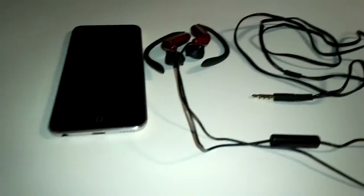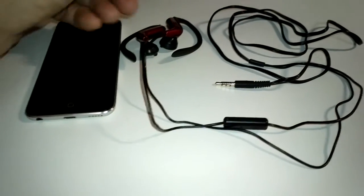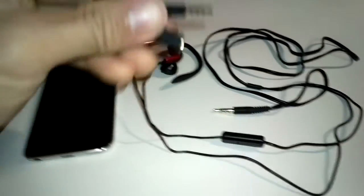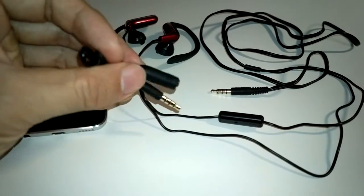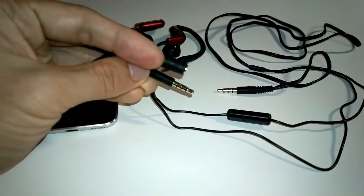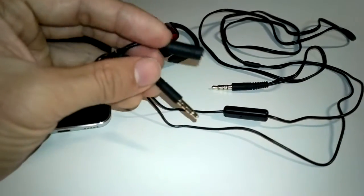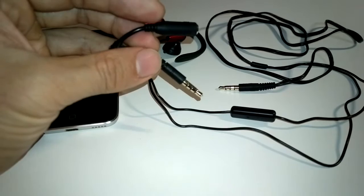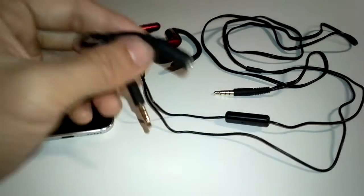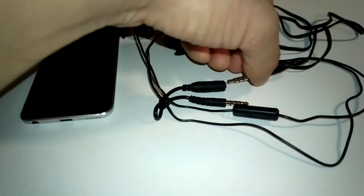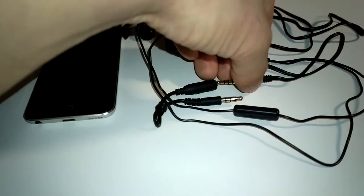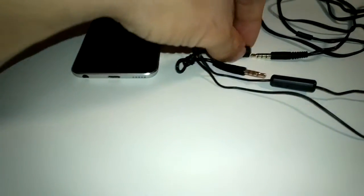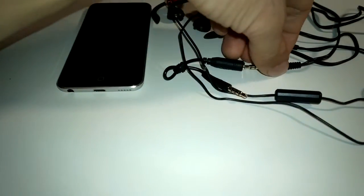In fact, this JVC headphone comes with an adapter that can be used with Android, Nokia, Windows Phone, Blackberry, and all the other smartphones which have different configurations. So essentially, it's just a simple wire that switches the place of microphone and ground.